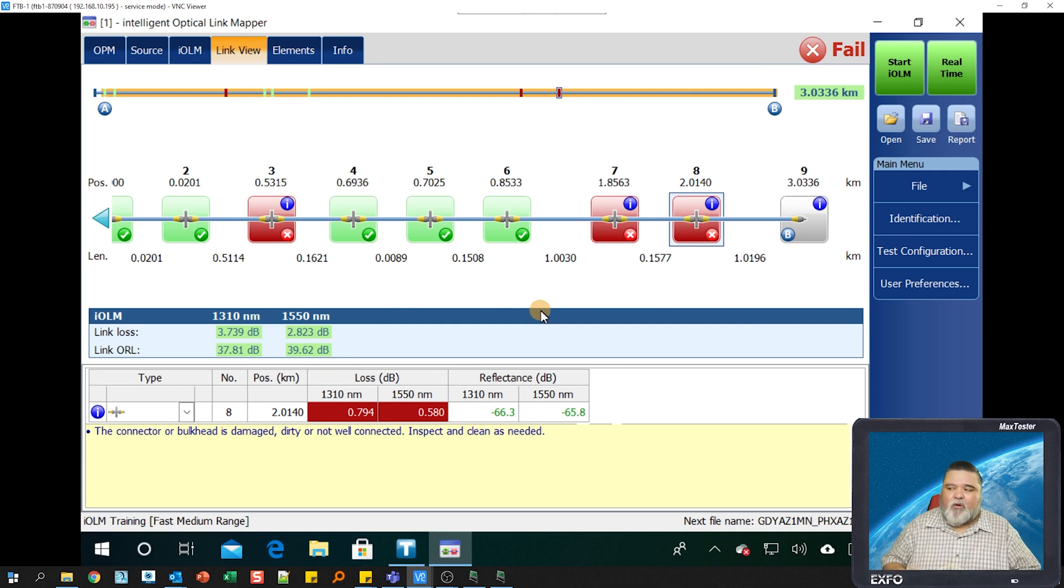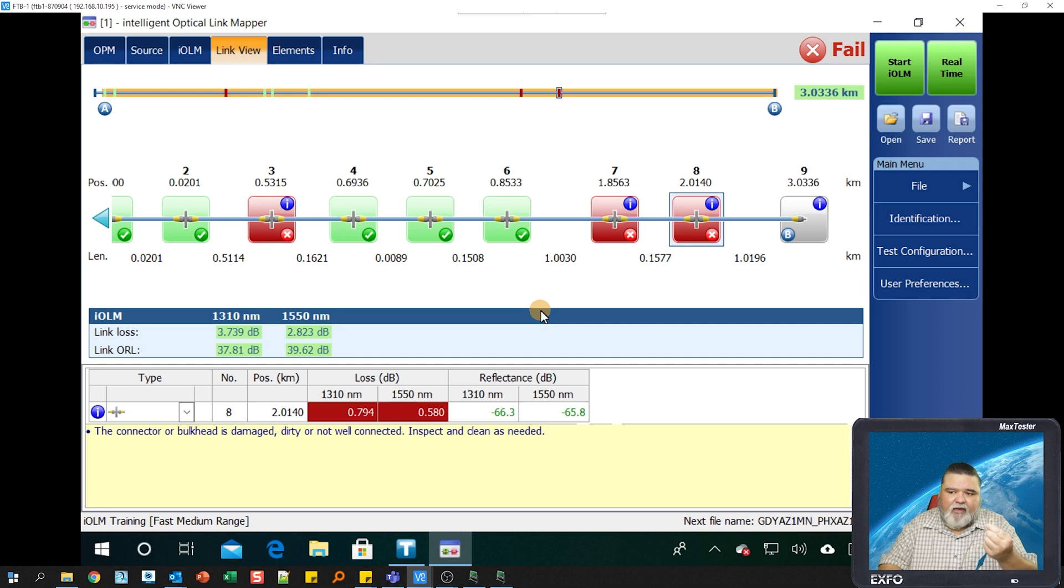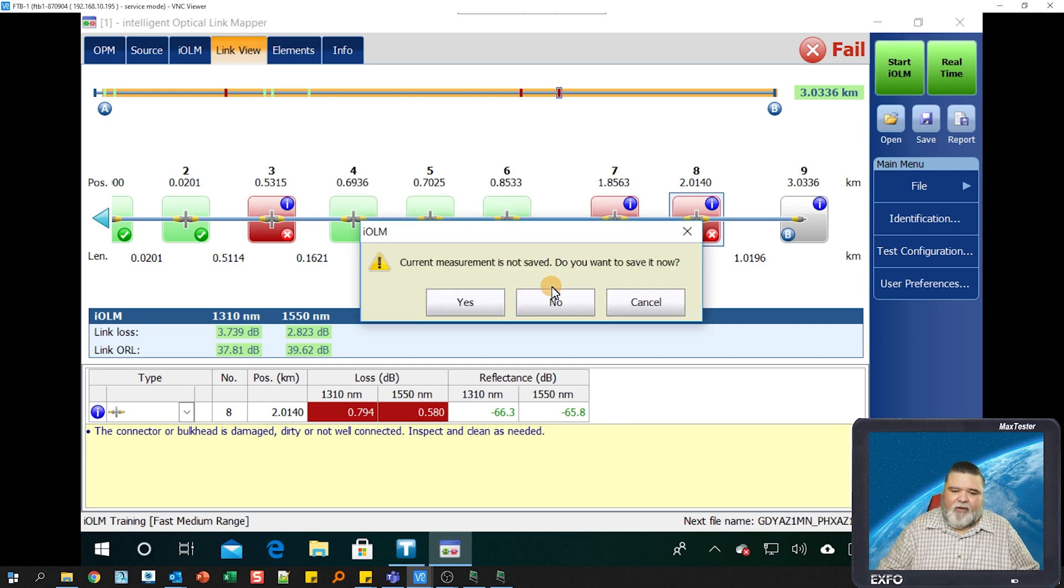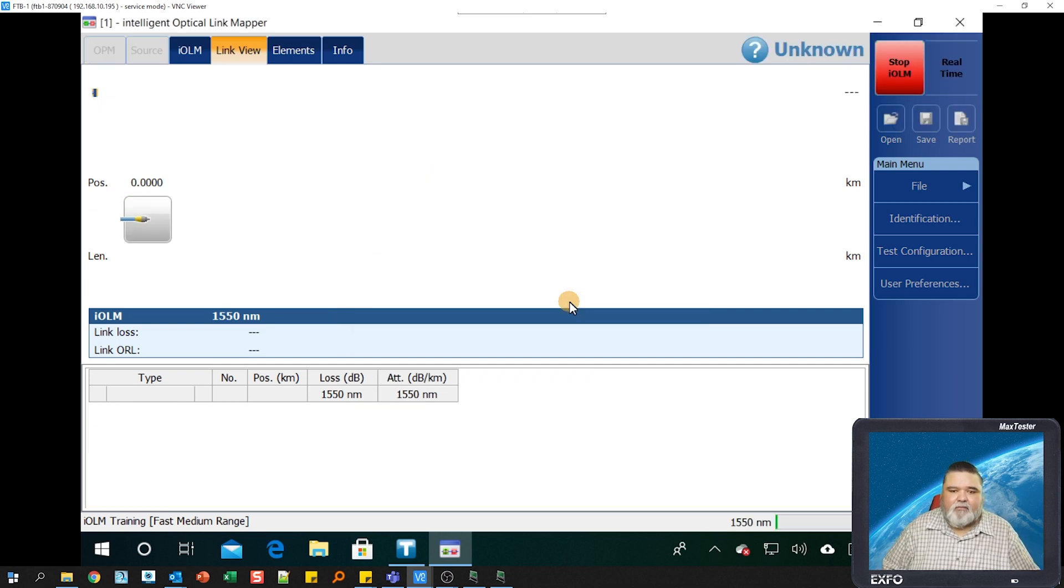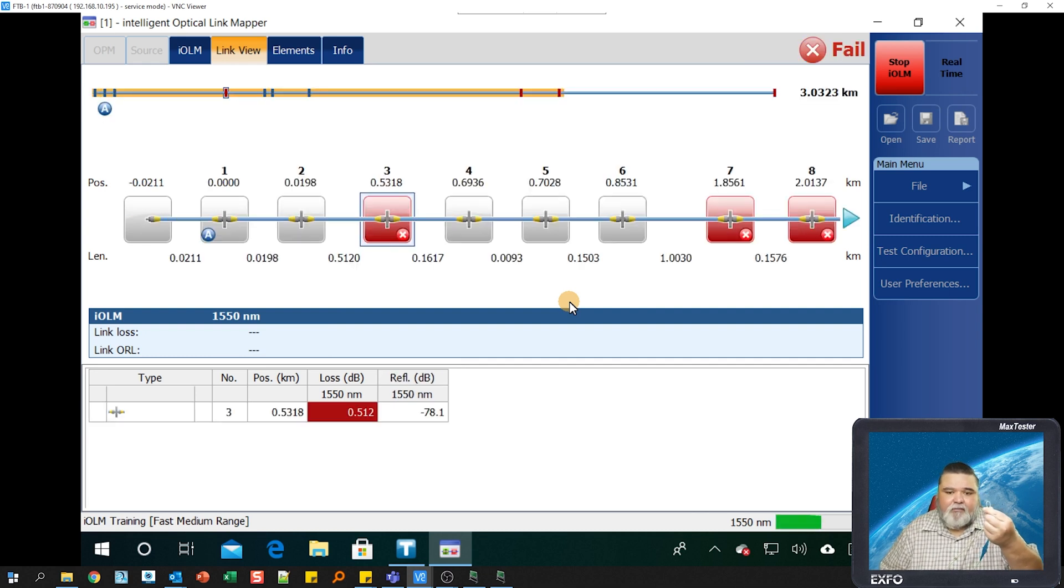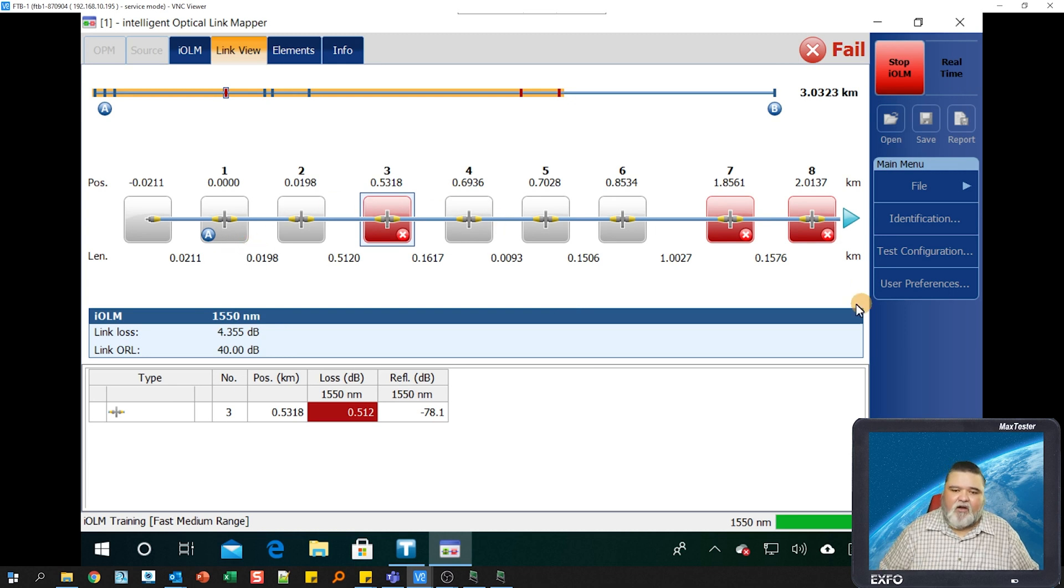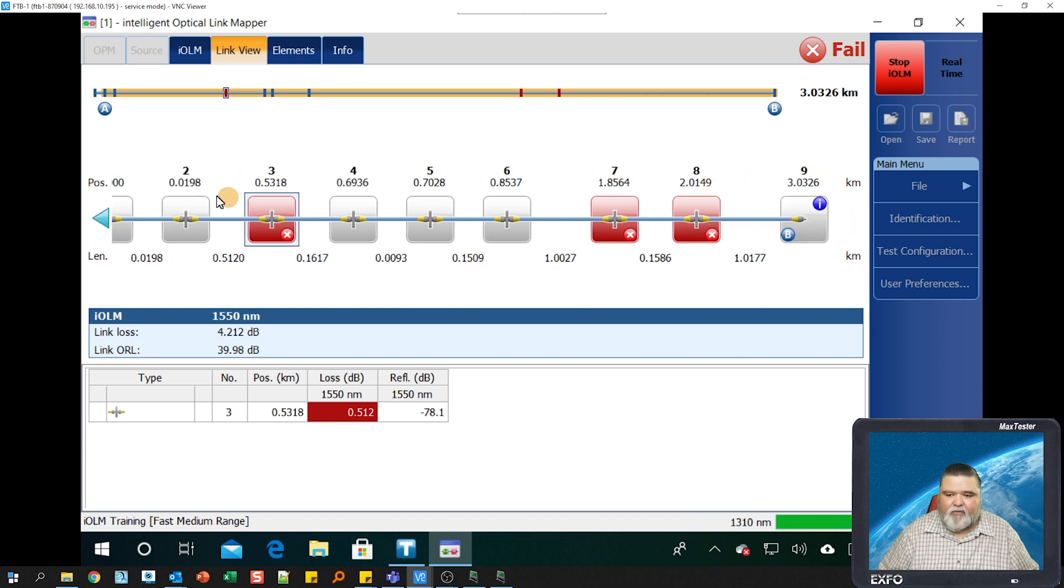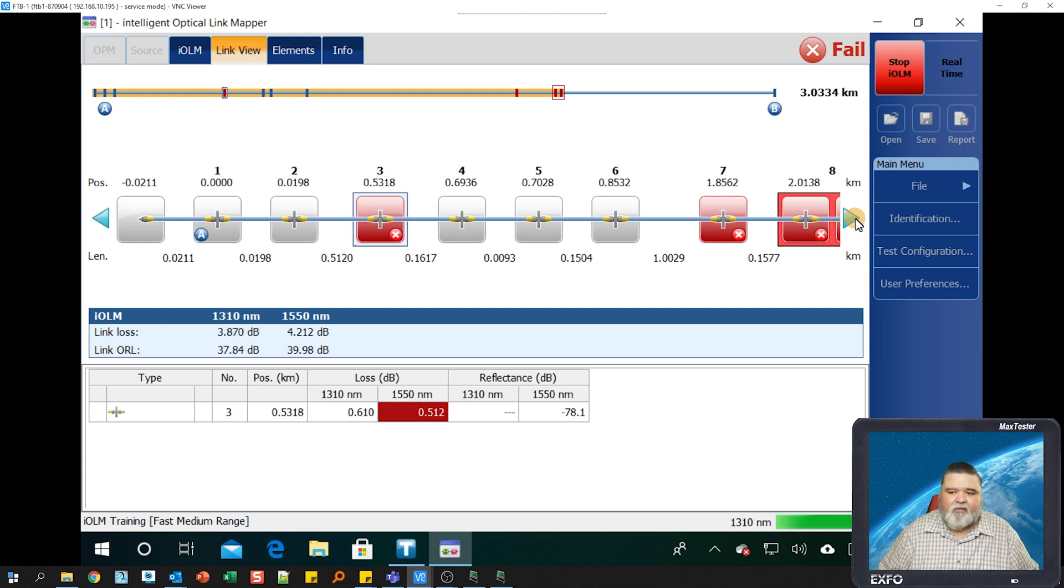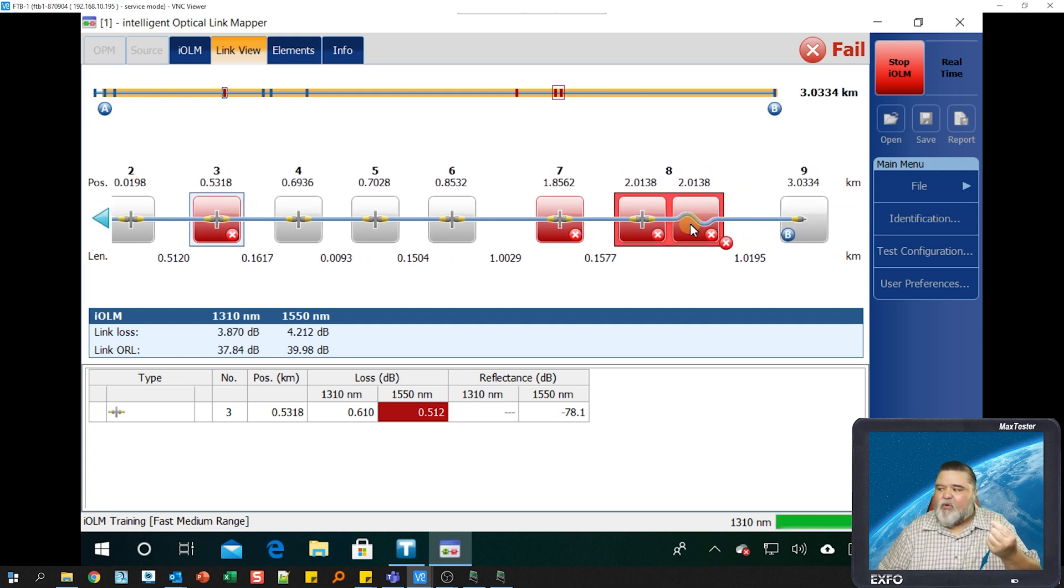I'm going to perform one more test. I'm going to take a jumper here and pinch it. I'm going to pinch this jumper in my hand. I'm going to go ahead and retest this just because I want to show you what a macro bend looks like. It's going to go ahead and retest, and I still have this pinch in here. As it starts to populate, you'll start to see the icons move around a little bit.